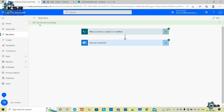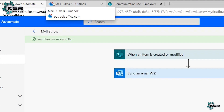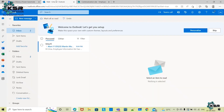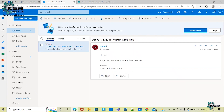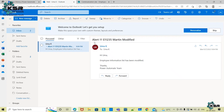The flow ran successfully. I can also see a notification — there's a red symbol on Outlook. Clicking on it, I immediately received the email: 'Hi Uma, Employee Information List has been modified.' The subject shows 'Alert', the Employee Number, and the Employee Name marked as modified. The notification is working exactly as expected.